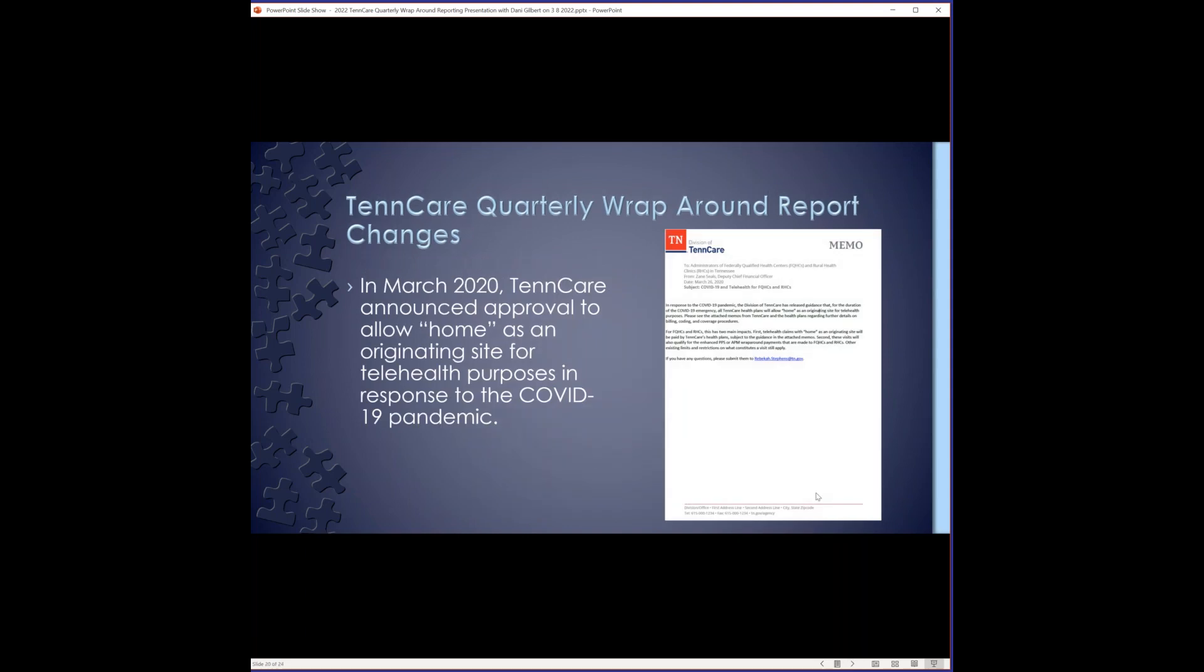The last part of the presentation, I wanted to go over a few updates that TennCare has published over the past couple of years regarding TennCare reporting. In March 2020, TennCare announced approval to allow home as an originating site for telehealth purposes in response to the COVID-19 pandemic. Note that this approval was only for the duration of COVID-19 emergency. However, the telehealth bill passed in August of 2021. So now RHCs are eligible to continue receiving PPS settlements for telehealth visits if the MCO pays the claim and all other criteria are met, such as an eligible enrollee, you've got an eligible service, eligible provider, etc. And all of that came directly from Maya this morning. I emailed to make sure.